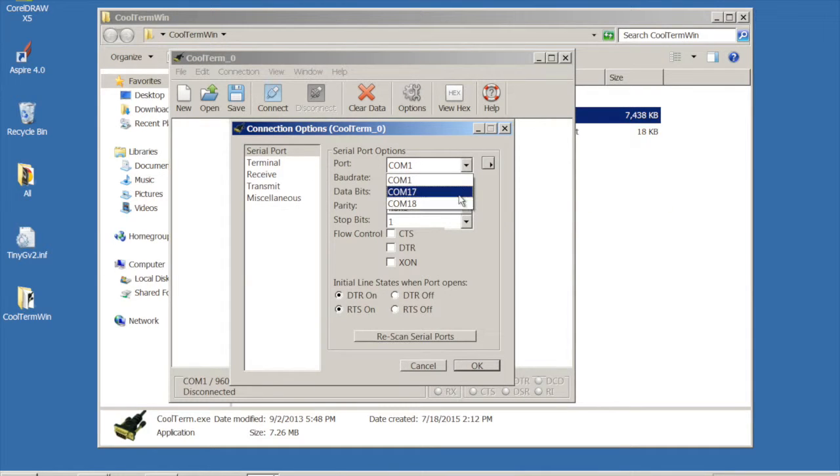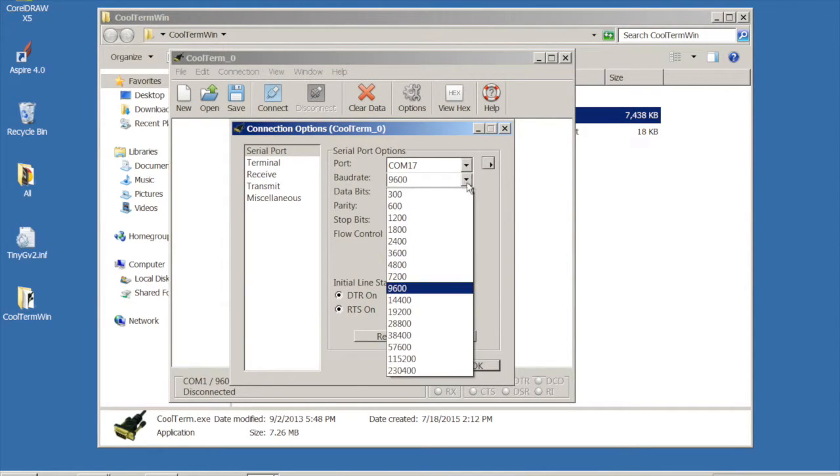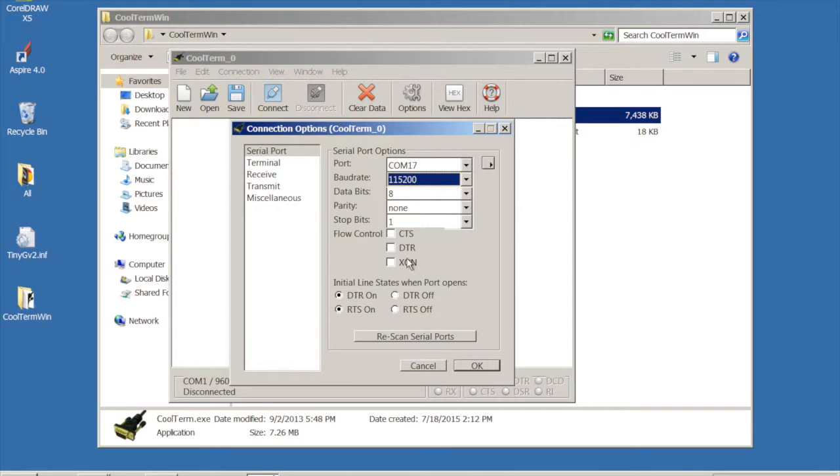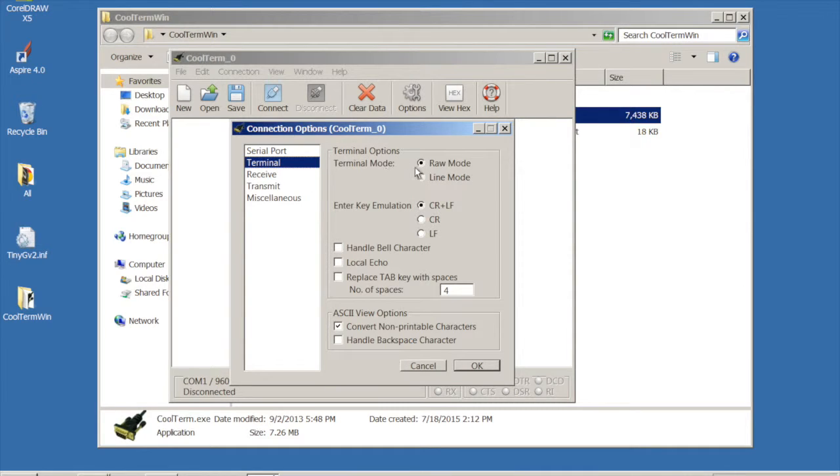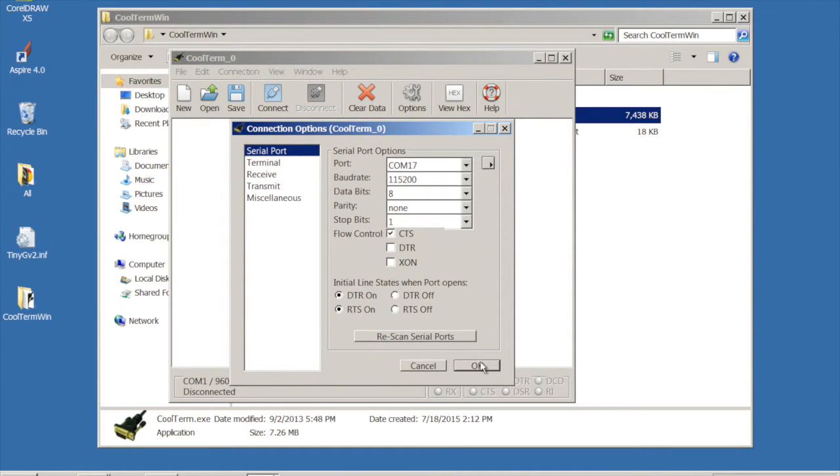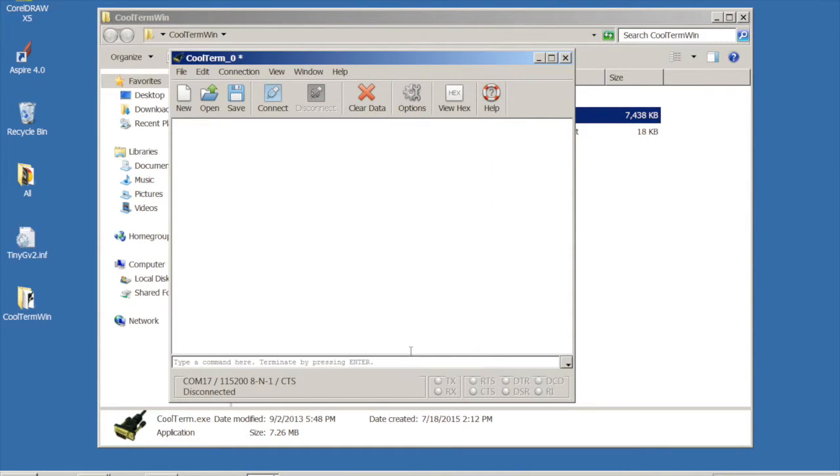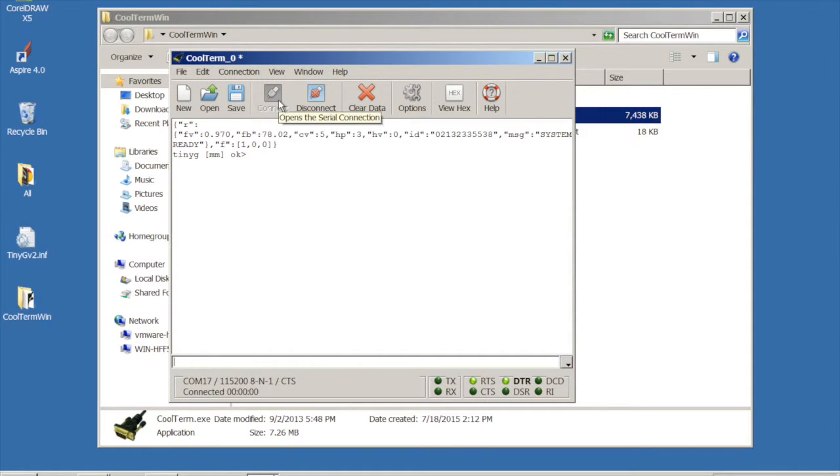All right. So we have our com ports. Look at that. So we have both of our ports. So let's go ahead and open 17. And let's change it to the right speeds. Let's put flow control on. And let's make sure our terminal mode. Put it in line. I like doing that so you guys can see what I'm actually typing. All right. So now we've got our little line down here.